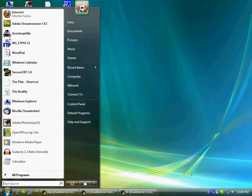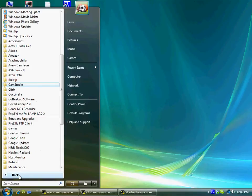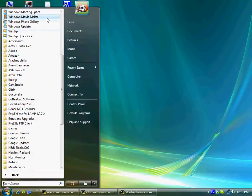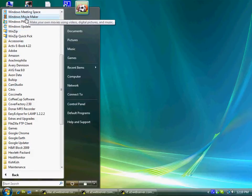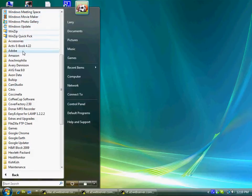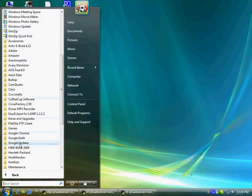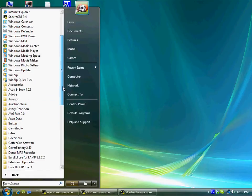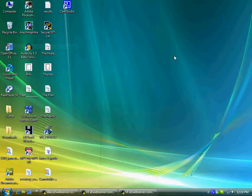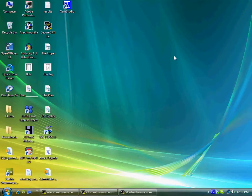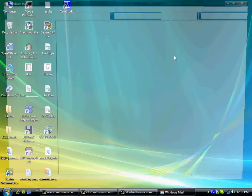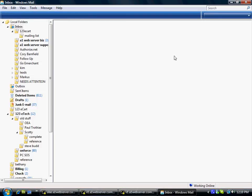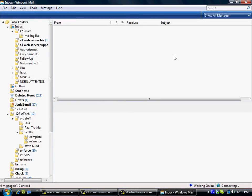I'm going to go ahead and open up my Windows Mail. If I can find it. There it is.